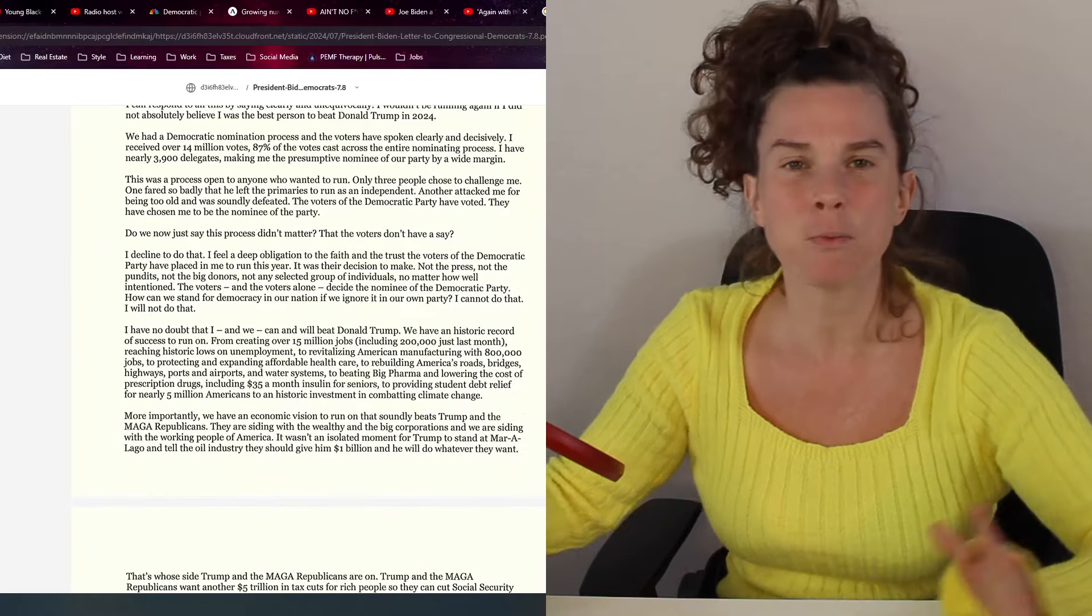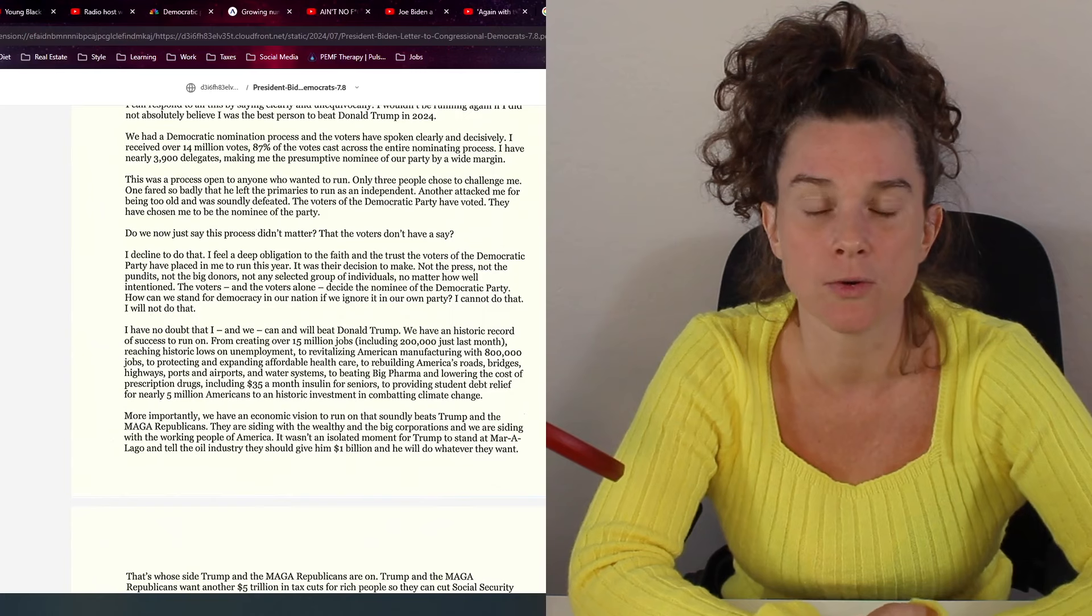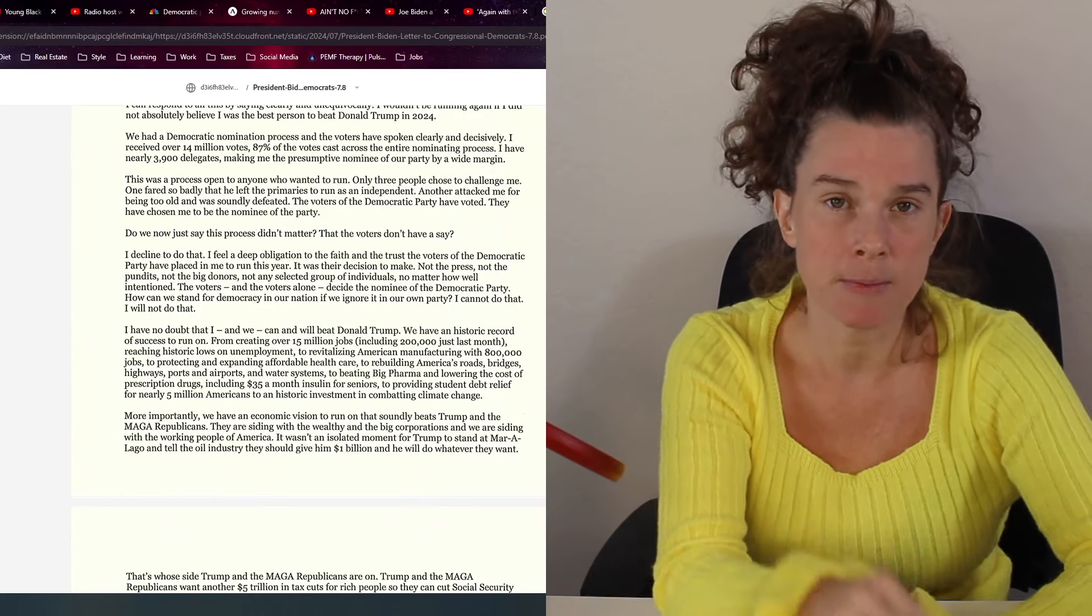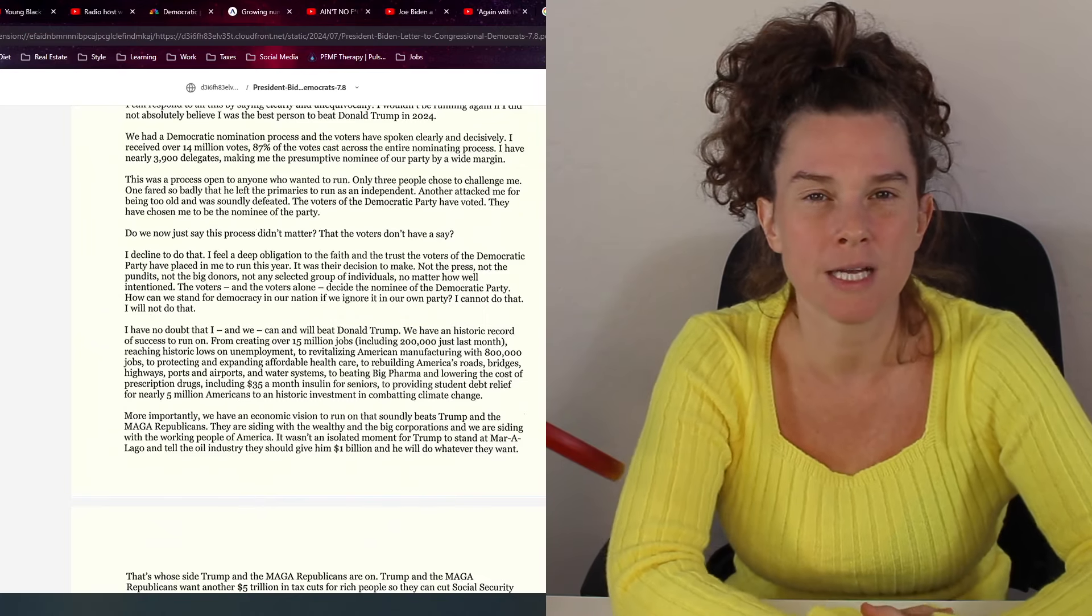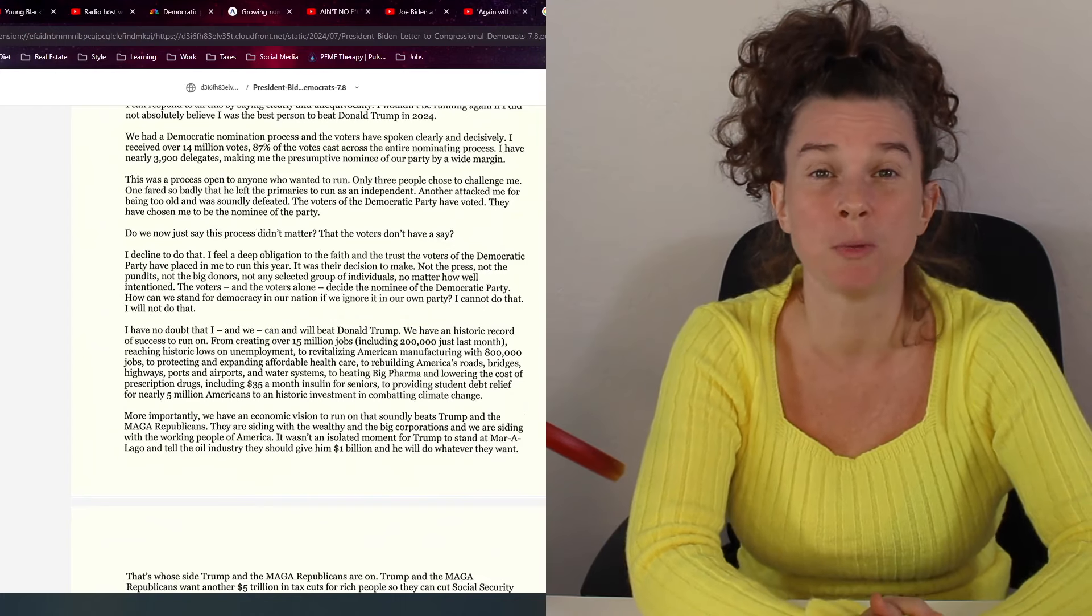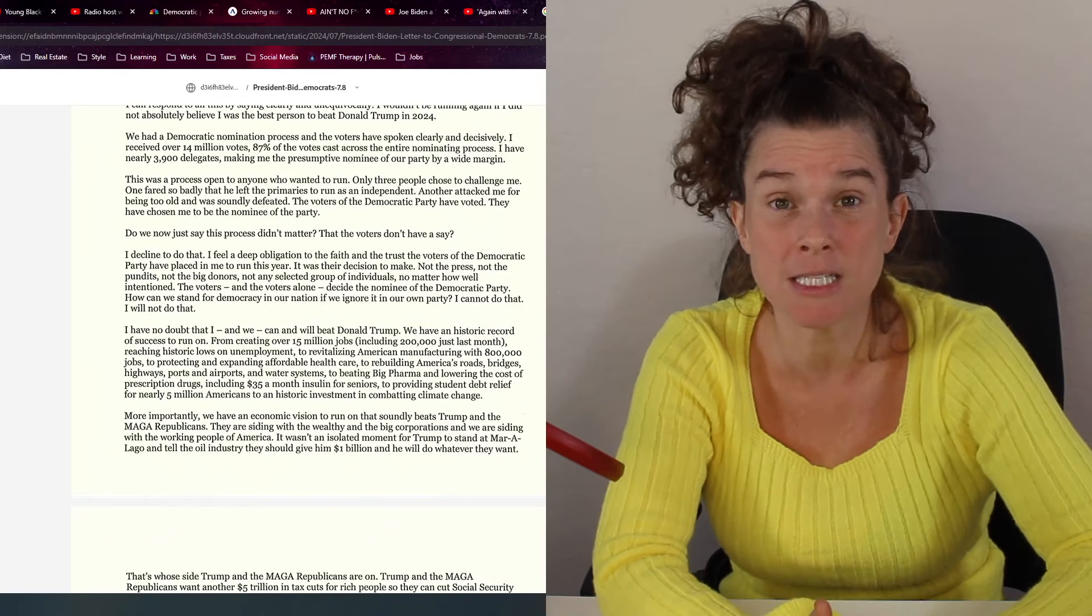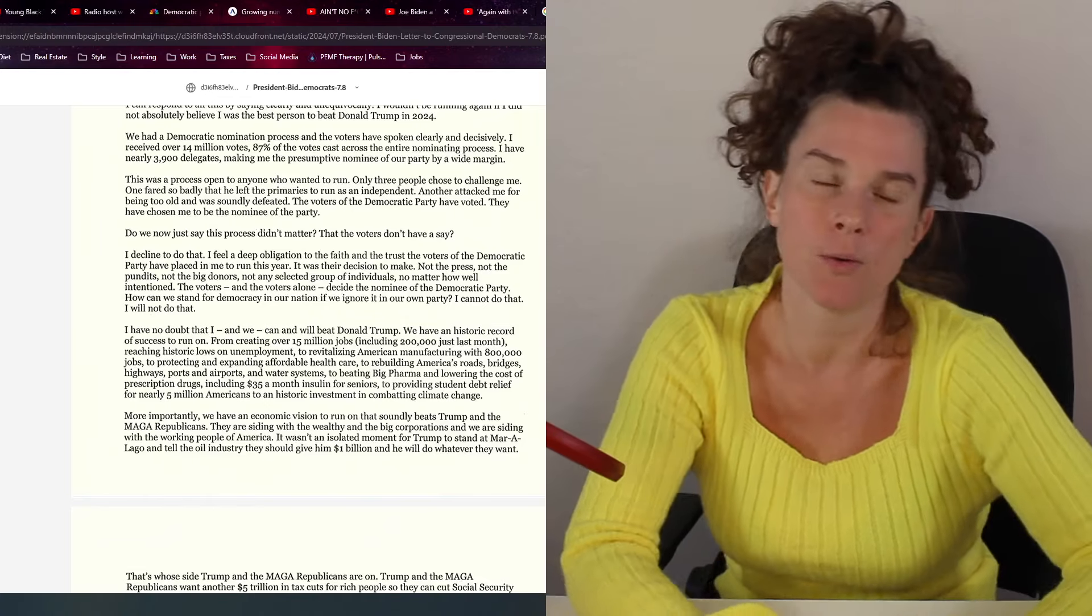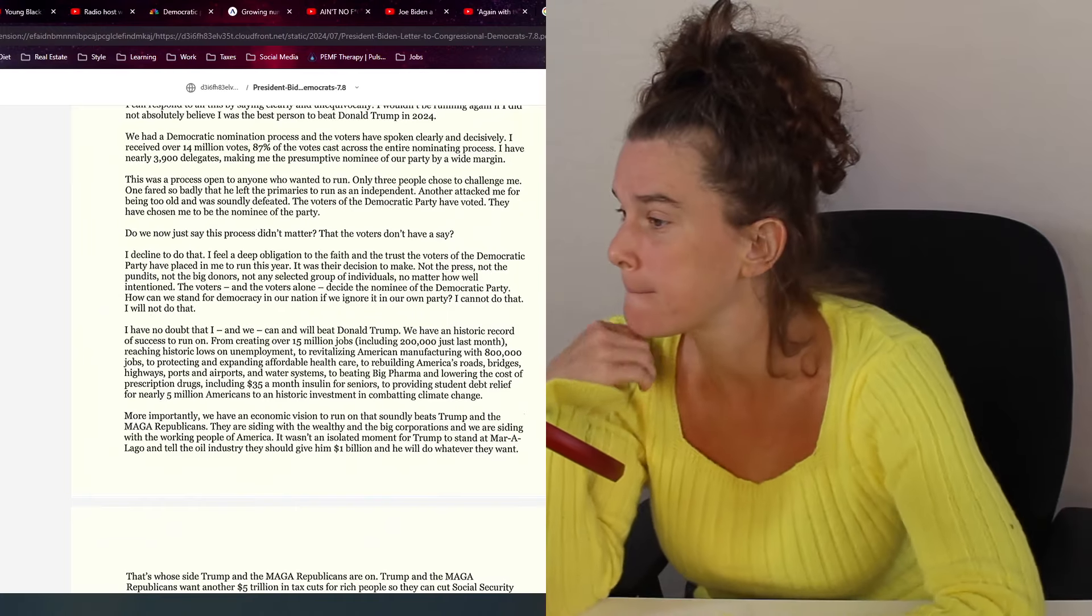So we had a democratic nomination process and the voters have spoken clearly and decisively. I received over 14 million votes. 87% of the votes cast across the entire nominating process. I have nearly 3,900 delegates making me the presumptive nominee of our party by a wide margin. And although this is true, Joe, you also lied to everybody about how bad your medical health is, how bad your cognitive decline is. So when people voted for you, they voted for something fraudulent, somebody that you actually aren't because you and the White House have been covering this up.